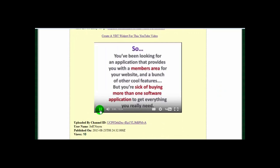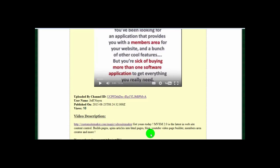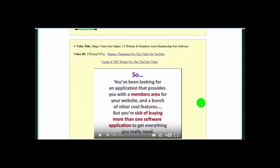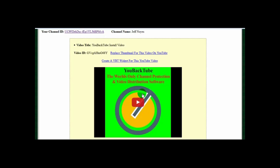You can play the videos directly from here and basically get all the information — the links will work as live links, so you can go to those links and check out those pages. If you want to replace the thumbnail for a video, you just click the link here to replace the thumbnail, and it will take you to the thumbnail uploader page and automatically insert the ID for that video.